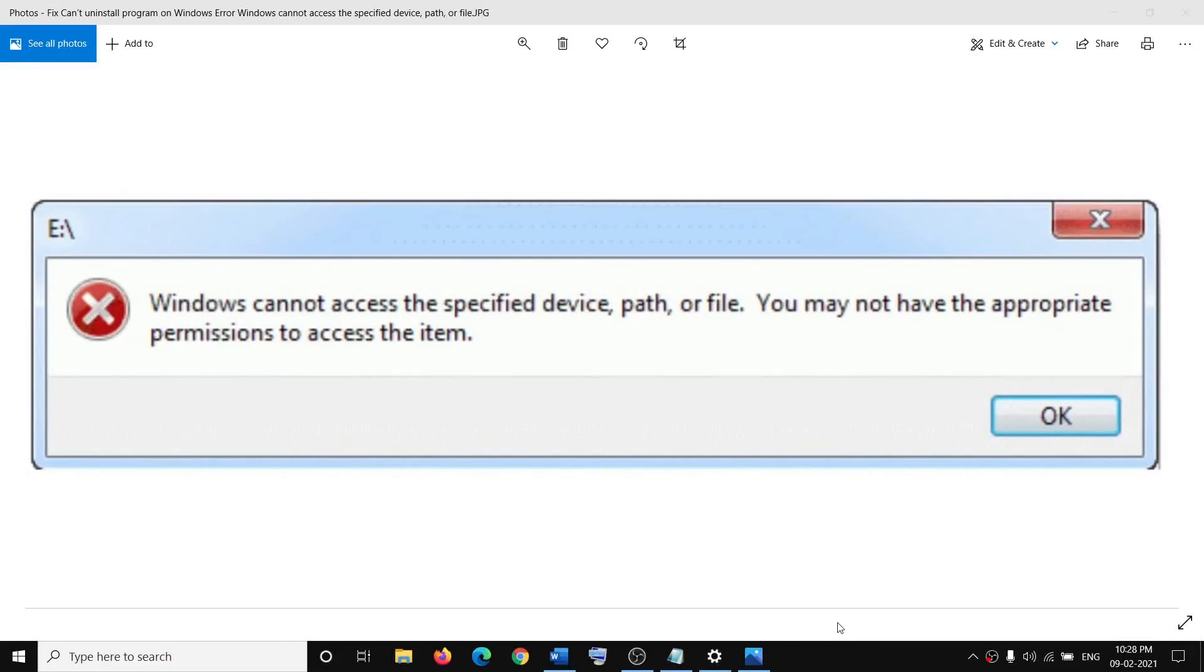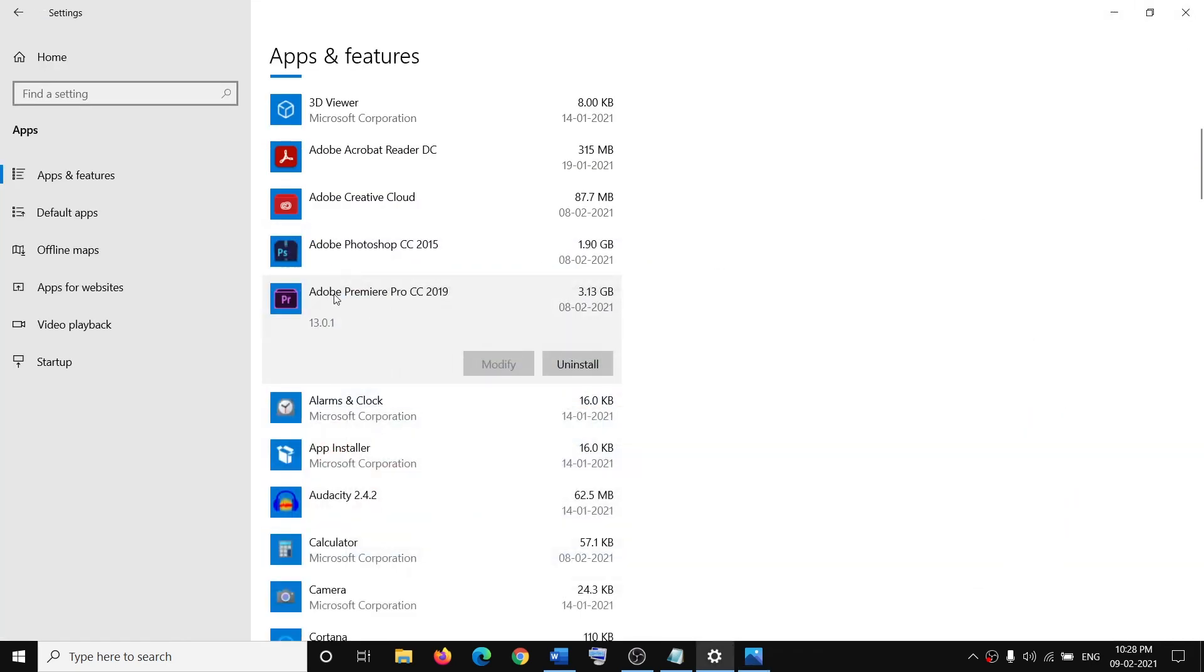Hello guys, welcome to my channel. Today in this video I'm going to show you how to fix an error: Windows cannot access the specified device, path, or file. If you are receiving this error message when you try to uninstall any application from Apps and Features on Windows 10.